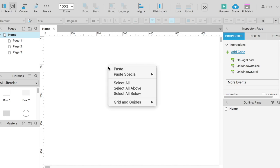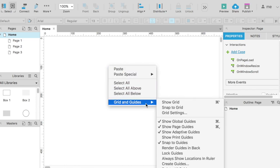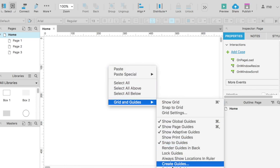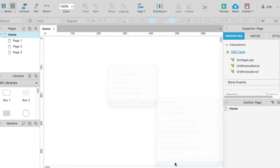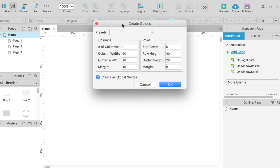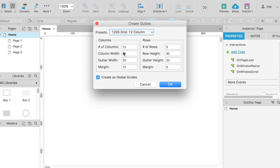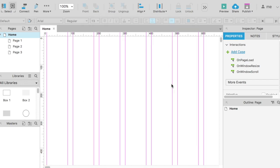Right-click in the empty area, select grids and guides, create guides, and then there is a 1200 pixels per set. We don't have a lot of UI elements, therefore we'll be okay with 12 columns. That's it. Don't forget to save the project.